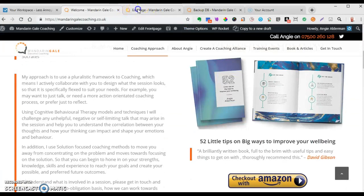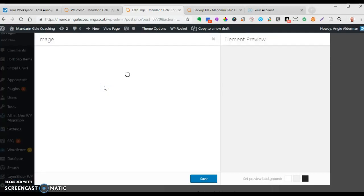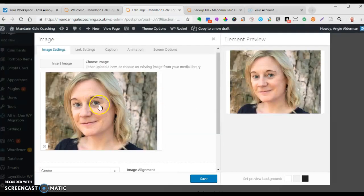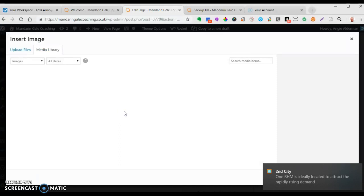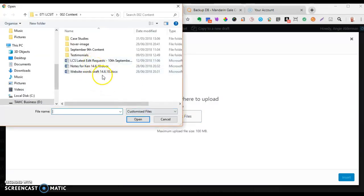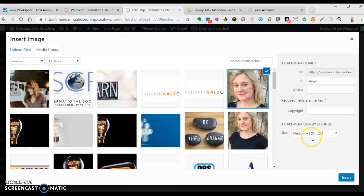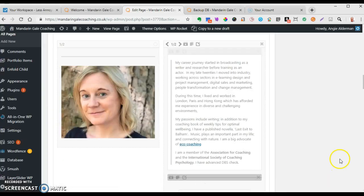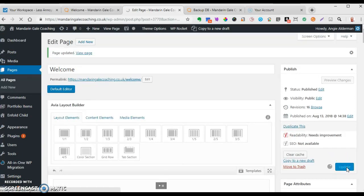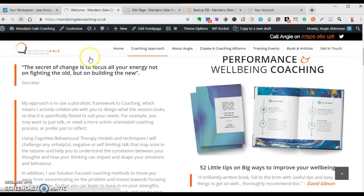That's how you edit the wording. If you want to change a picture - this is applicable to any picture - click on the picture in the front page edit area, the image settings come up, and you can click to change it. If you haven't uploaded it yet and it's on your hard drive, click 'Select Files', find the folder on your computer where the picture is, and upload it. If you've already uploaded it, select it, choose the size, then click 'Insert', save, and go to the front end to check it looks right.